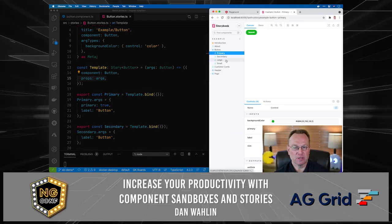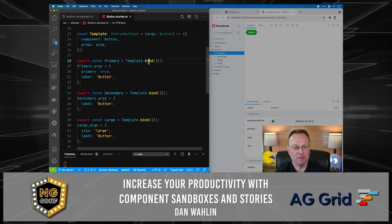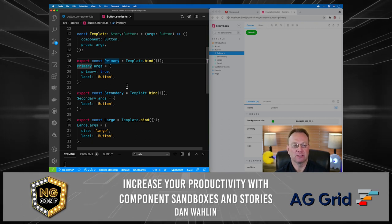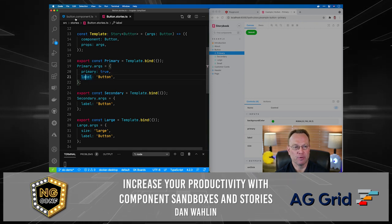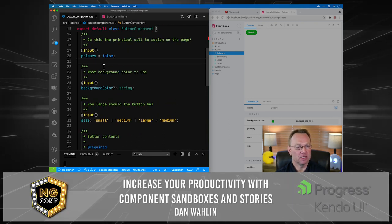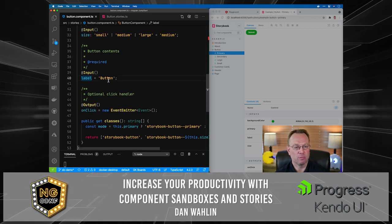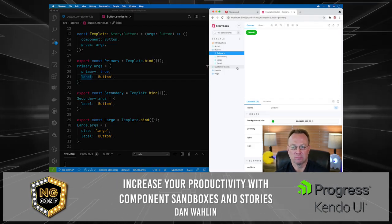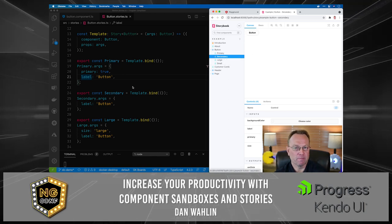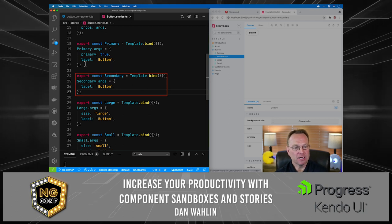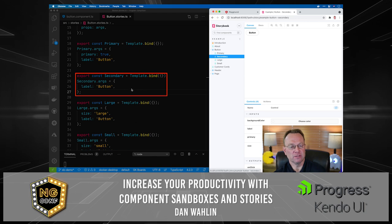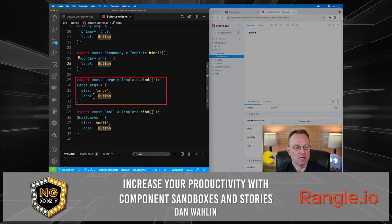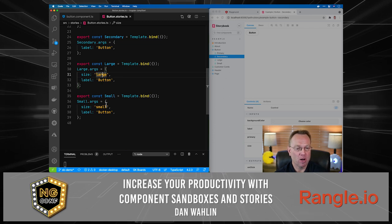Going back to the browser, we have Primary, Secondary, Large, and Small — those are defined using `Template.bind`. Here's our Primary story, and we're going to pass in arguments — these are the inputs for the `primary` input and the `label` input. Going back to the component, notice we have a `primary` input property and a `label` input property, so now we pass those in using `args`. For Secondary, we didn't say `primary: true`, so it's `primary: false`. For Large, the `size` is `large`; everything else is the same, and Small follows the same pattern.